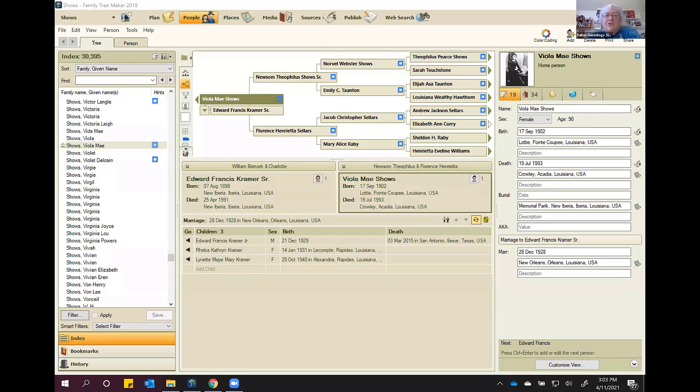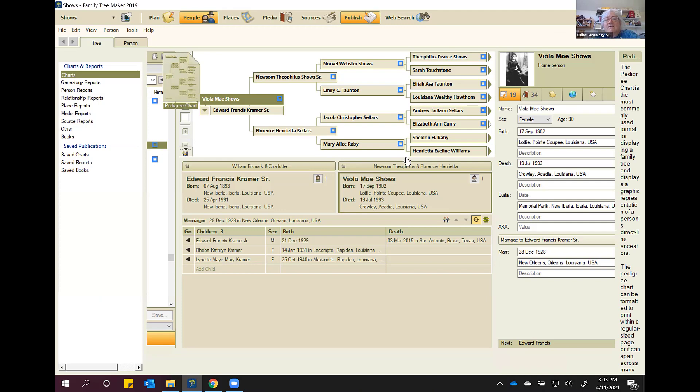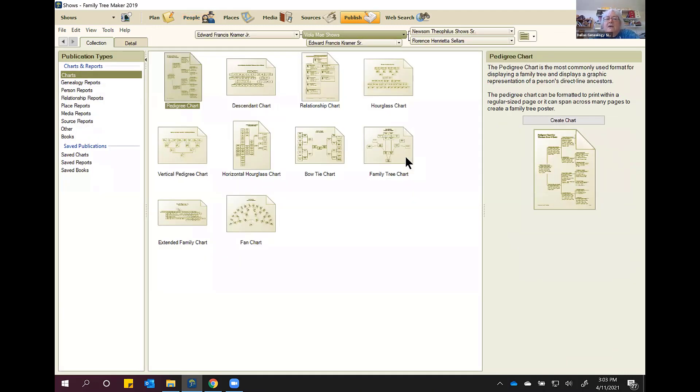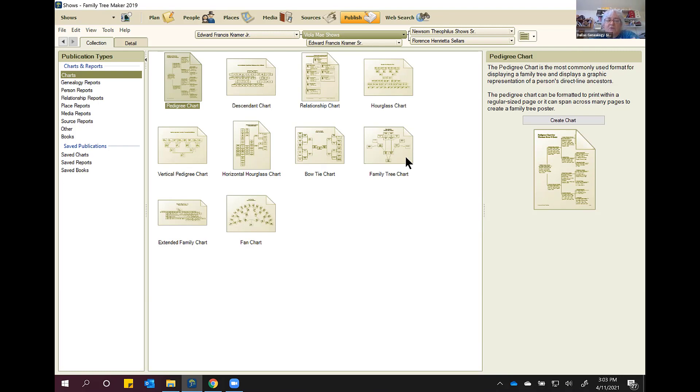So today we're going to talk about pedigree charts, and just pedigree charts. Family Tree Maker does have some really good tree charts. The reports, not so much. Every software has its idiosyncrasies. And because of that, next month I'm going to go over how to use Charting Companion, which is a separate piece of software that will talk to the Family Tree Maker database and has a bunch of really cool charts and reports that you can utilize. And this is from Family Tree Maker's Publish tab workspace.